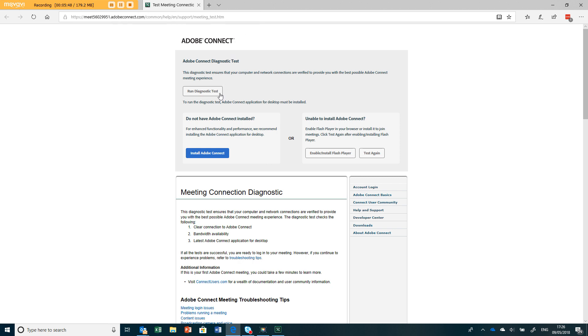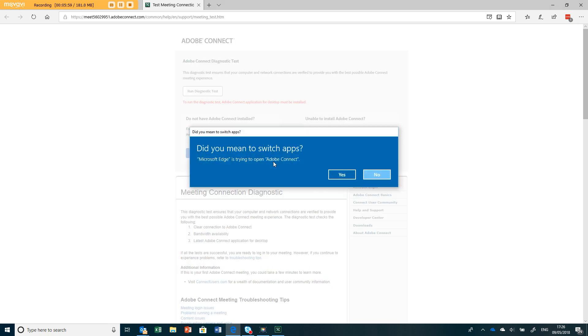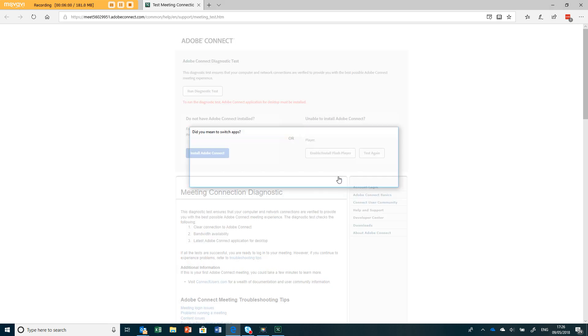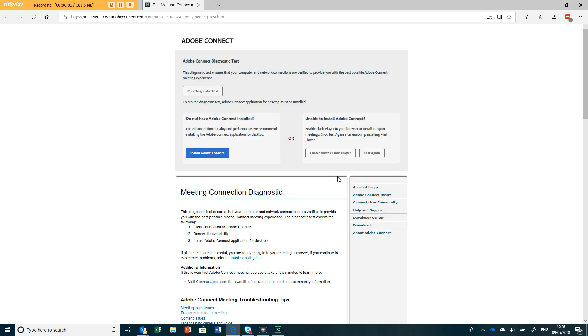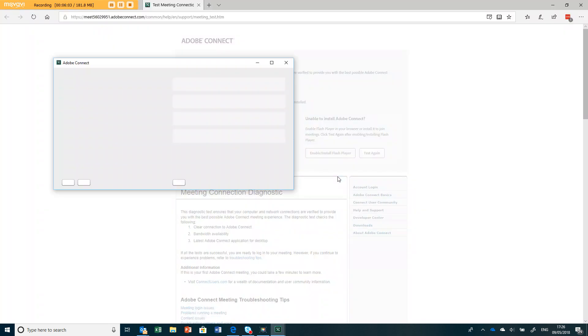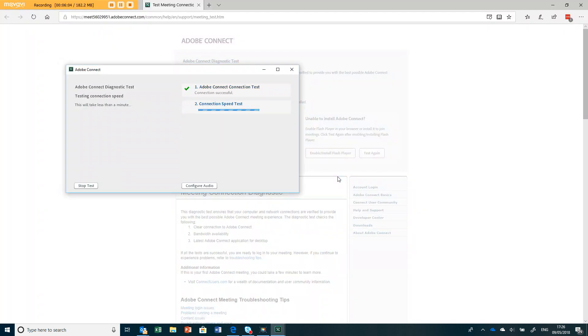You can run a diagnostic test here. Again you can install the app here, which will take us back to where we were installing the app, but we can run a diagnostic test and say yes. It will now run a little diagnostic test, and it's saying my connection speed is working.